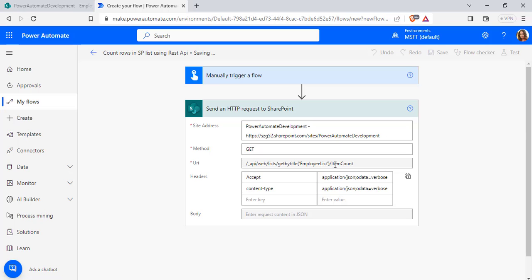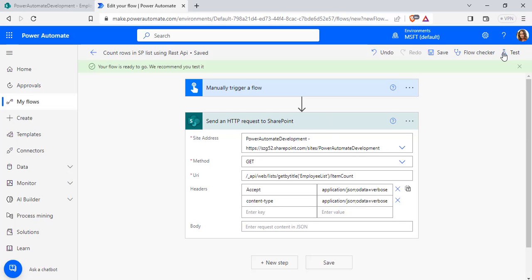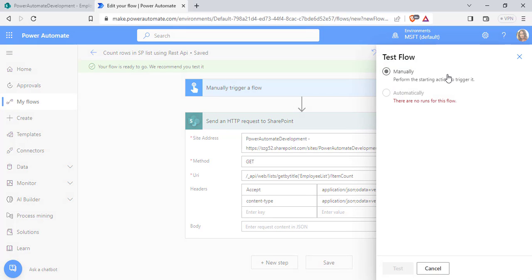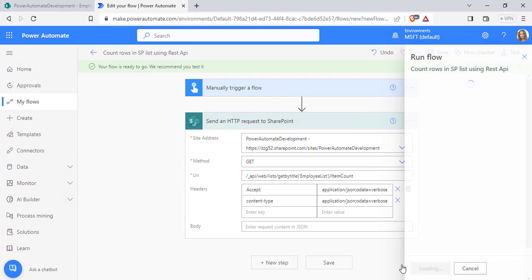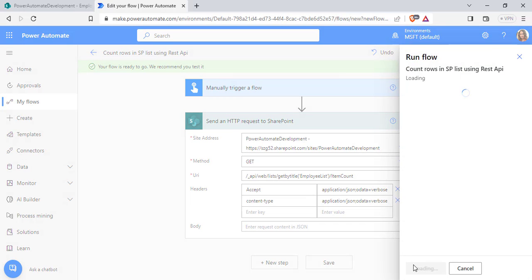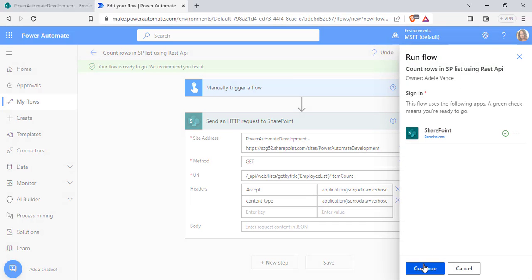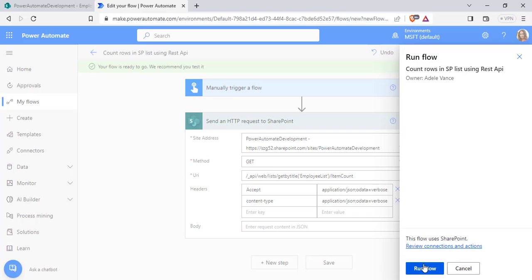Now we will run this flow to check whether it is getting all the items from SharePoint list or not. Choose Test flow, click manually and click on the Test option here and it is asking for sign in permission. Then click Continue and choose Run flow.